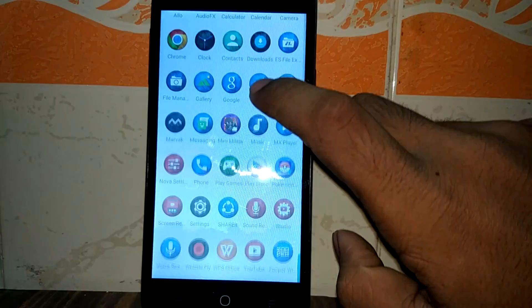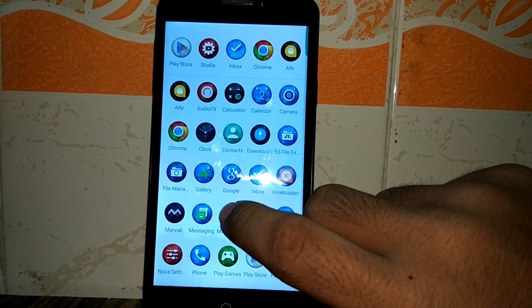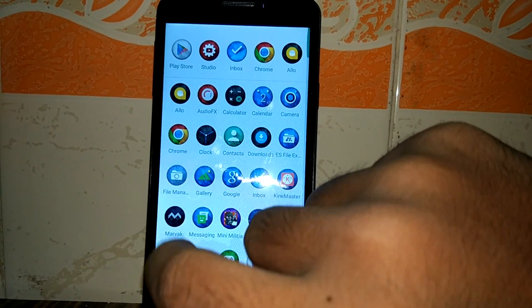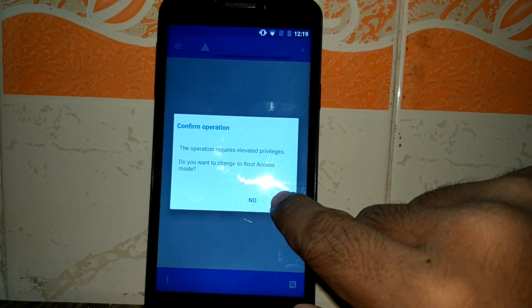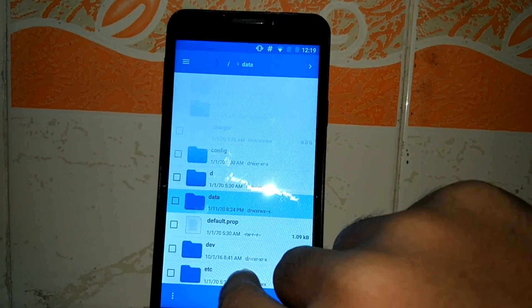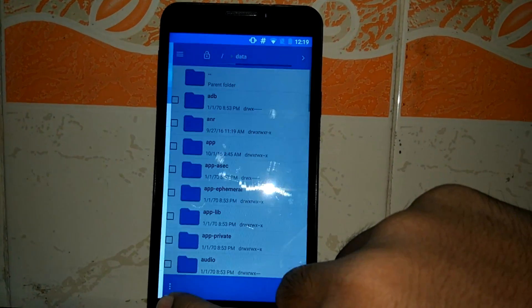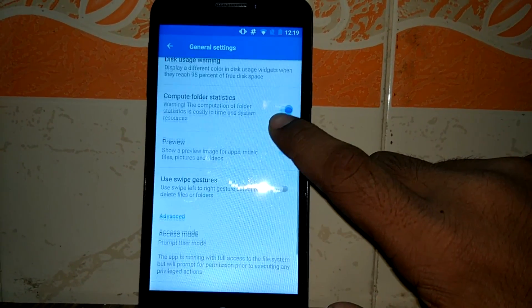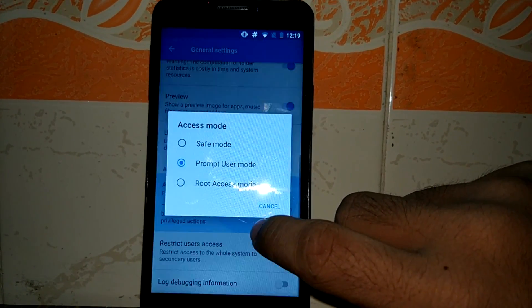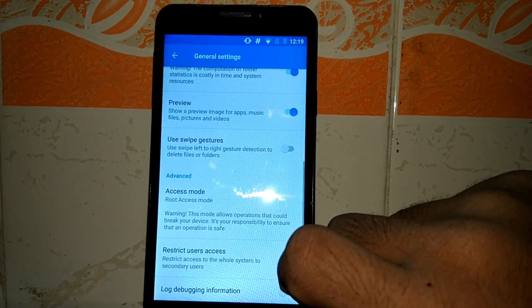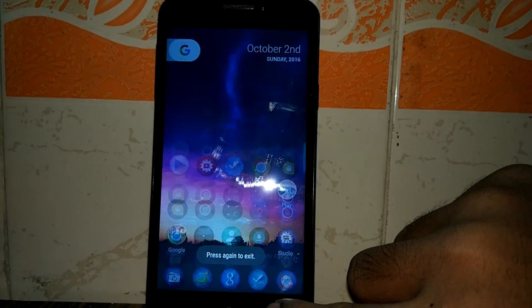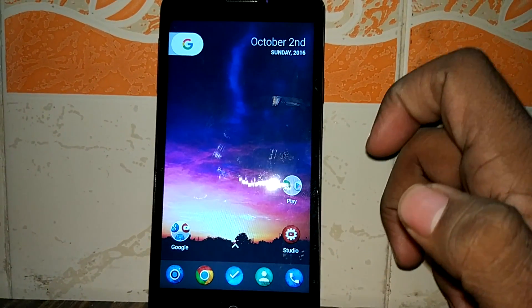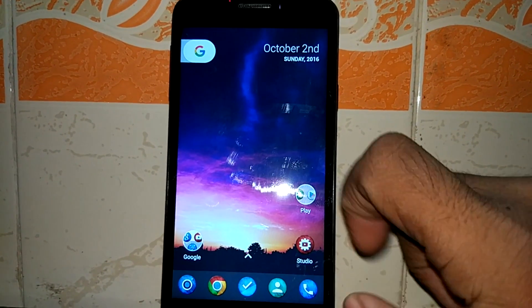Next, when you install this ROM, you won't be able to access the SD card in your device. So for that, you have a separate option. You can change that. Just go into your general settings of ES file manager and in that general settings, you will see the access mode. Just change it to the root access mode. After you have done that, you will be able to access your external storage, internal storage and USB OTG supports, etc.